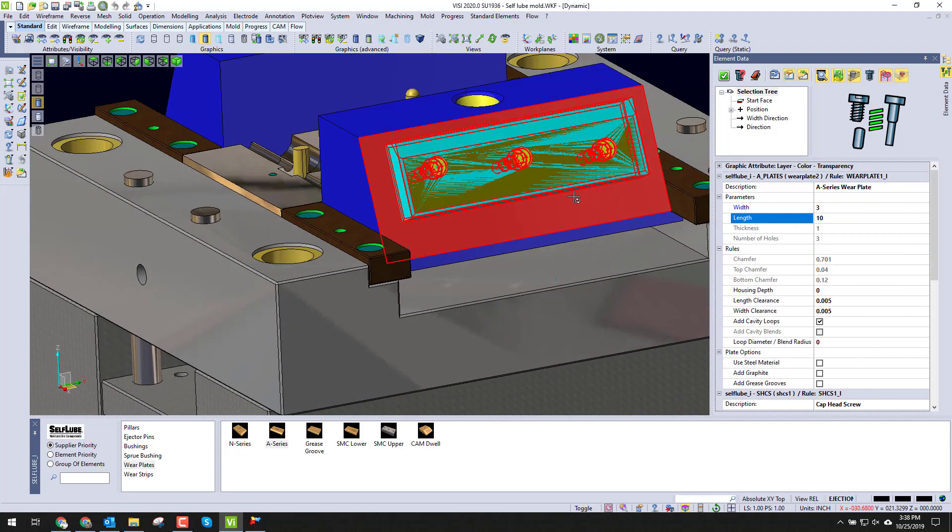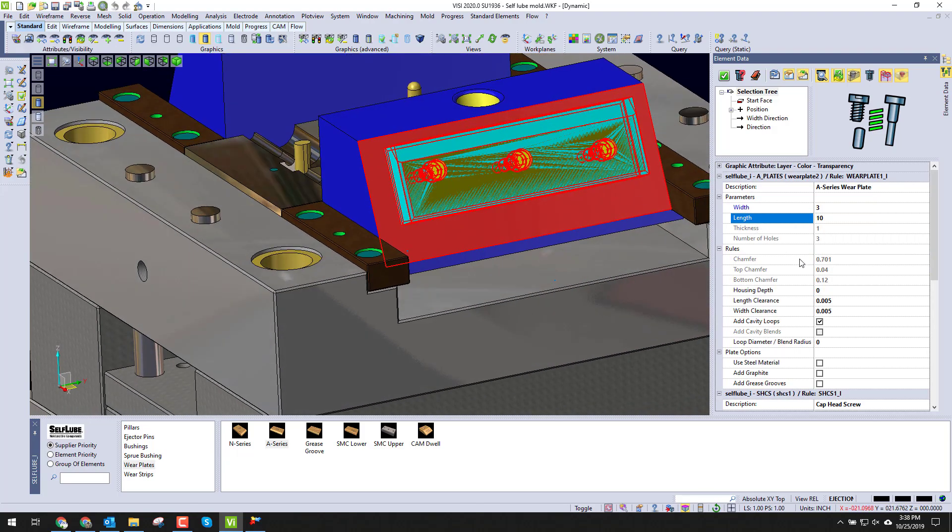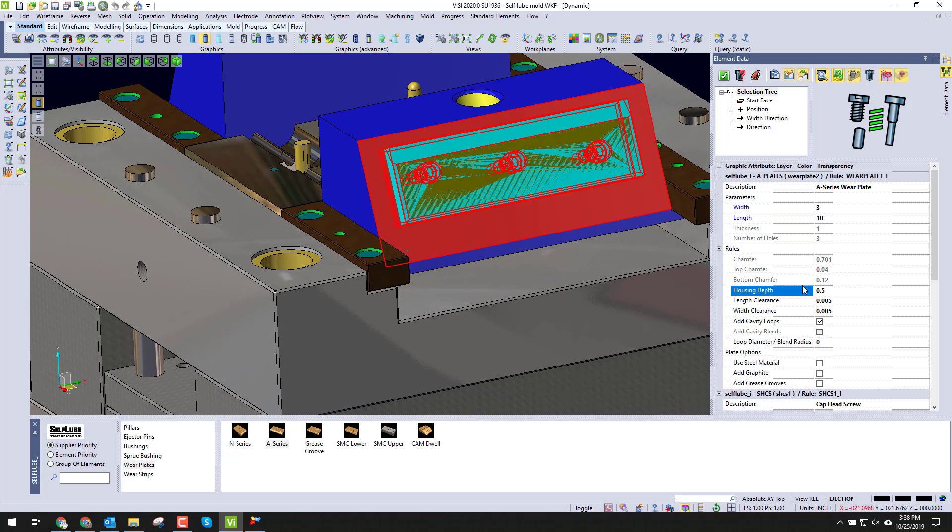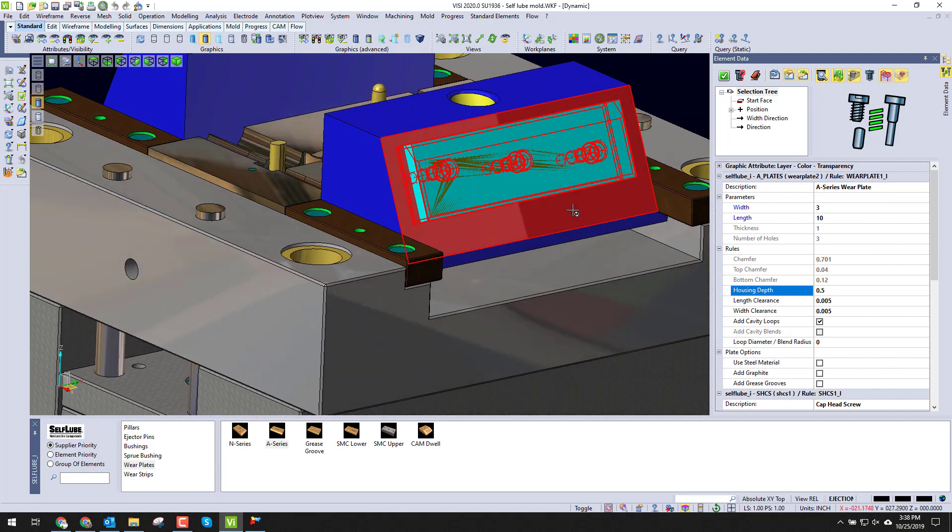We're going to put that on a ten inch. We come down here and it asks our housing depth. We can put whatever value we want inside of the housing depth, and you'll notice it'll sink the housing into the part.